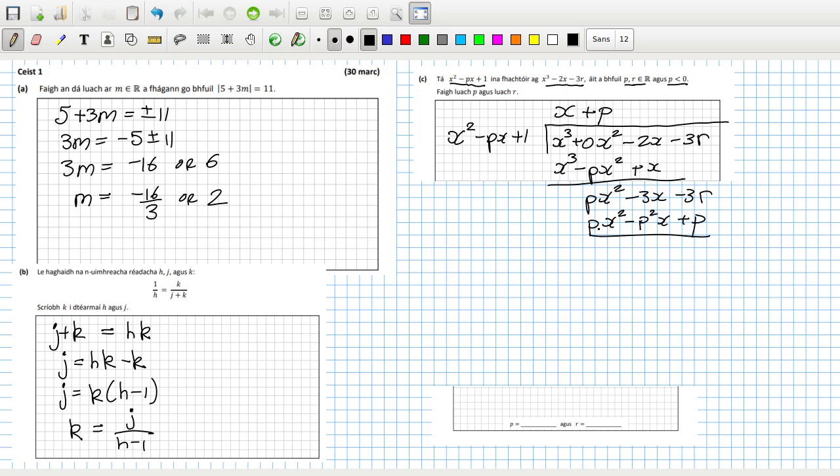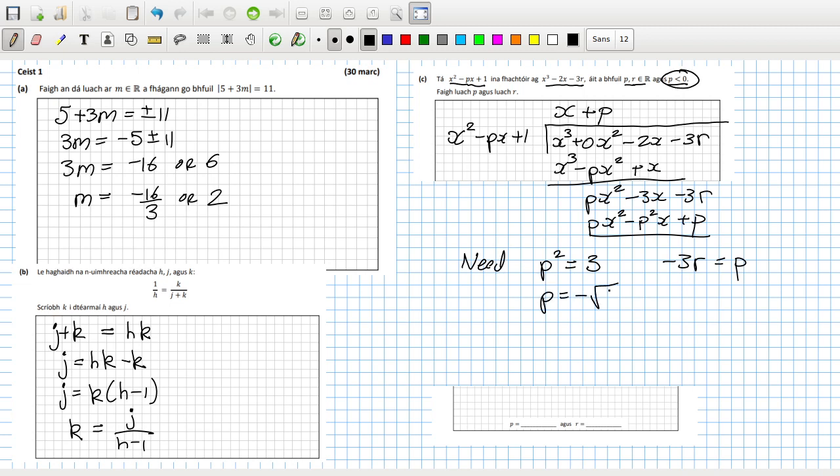And this has to be the last one. So that's Px squared minus P squared x plus P. Let's be very careful here. P times x squared is Px squared. P times minus Px is minus P squared x. And P times 1 is P. And then I subtract and they cancel. Well for this to cancel we need P squared to equal 3. And minus 3r to equal P. Now we're told that P is negative.